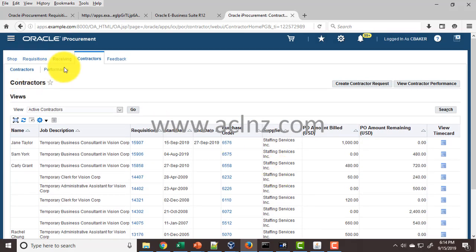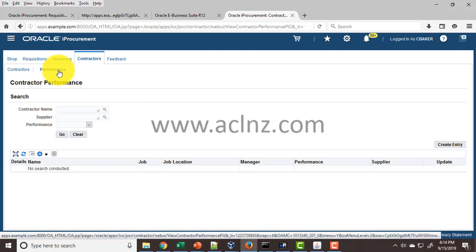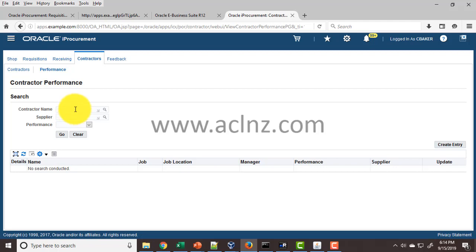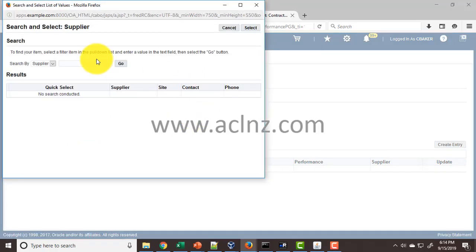In the second tab, you've got the performance, which is contractor performance. Here you can search using criteria for the performance rating previously given, using the contractor name, supplier, and so on.